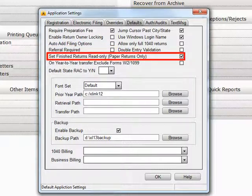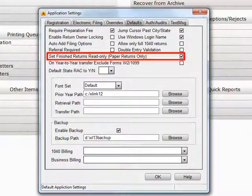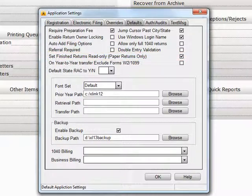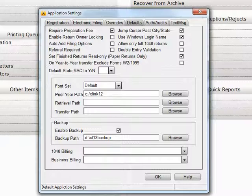Set Finished Returns to Read Only for Paper Returns Only. This will set a return to a locked status under the following conditions: 1. It does not have an 8879 attached, and 2. Print Final Tax Return has been selected.